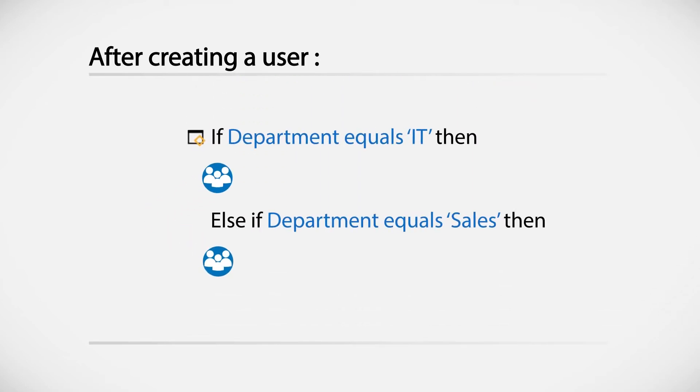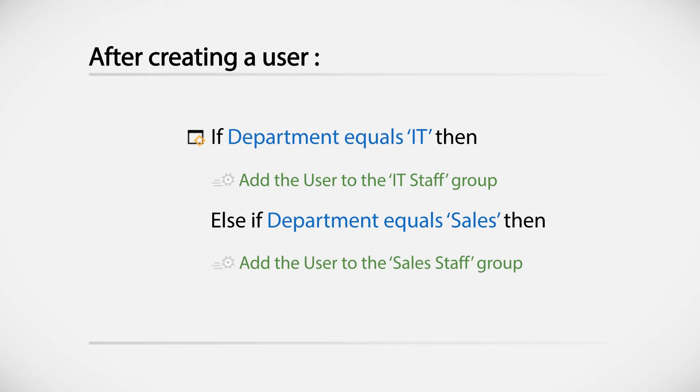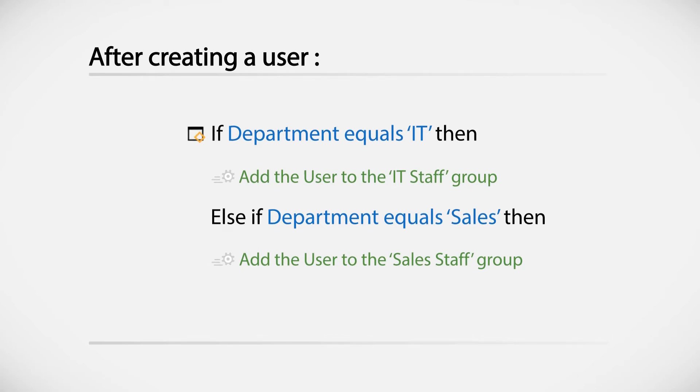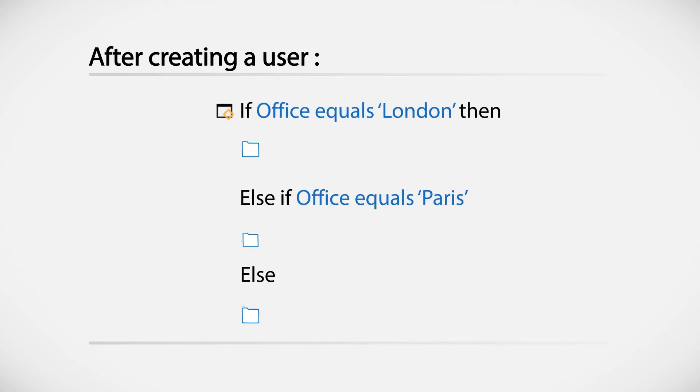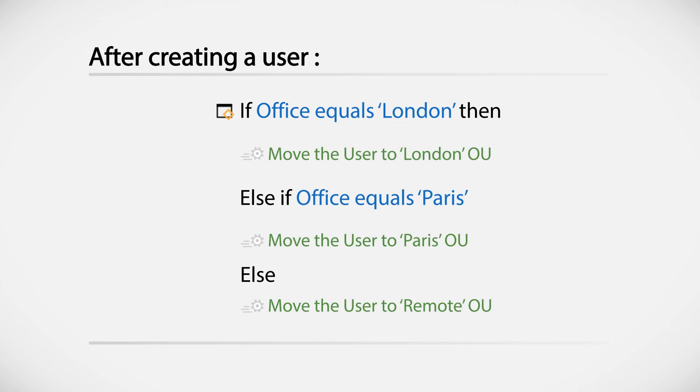And with the help of conditions, you can do things like adding new users to different groups based on job role, or move them to a necessary OU based on location.